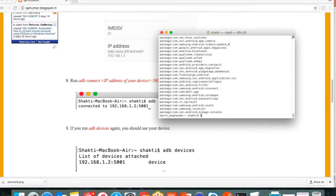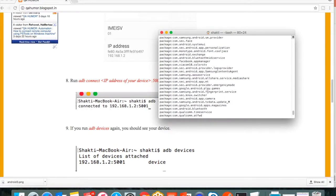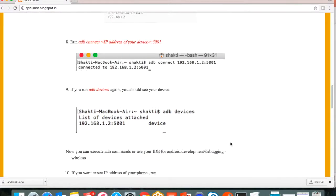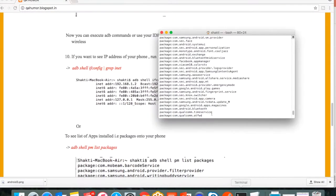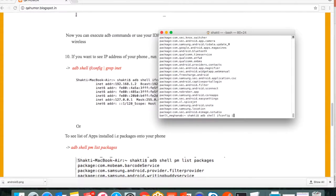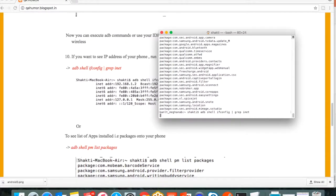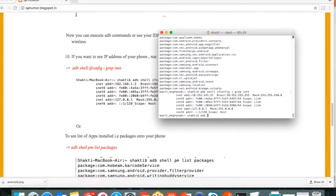This is connected wirelessly and we can also see the IP address of the device. Run adb shell ifconfig pipe grep inet. You can see the IP address right there. This is the IP address.